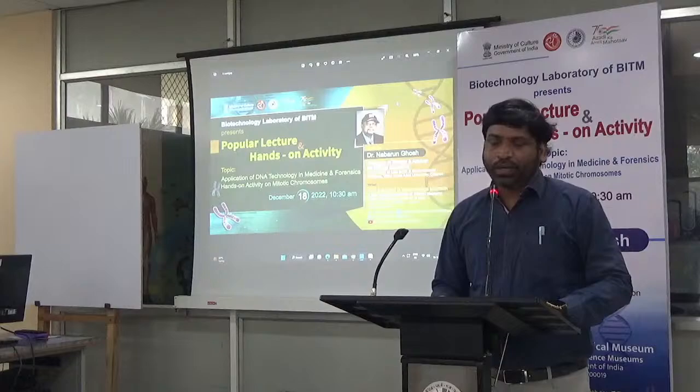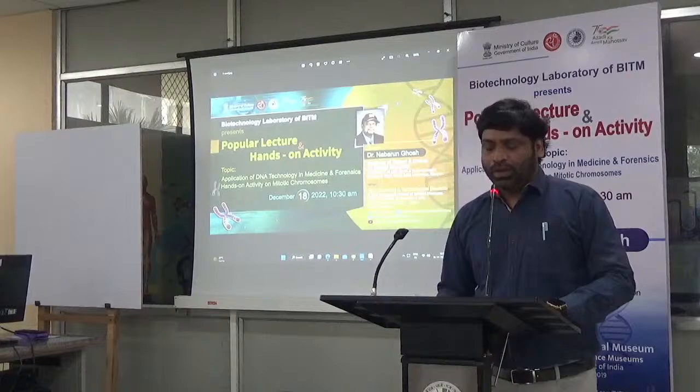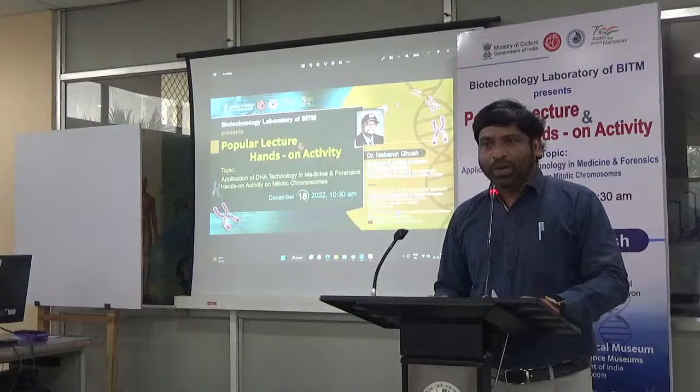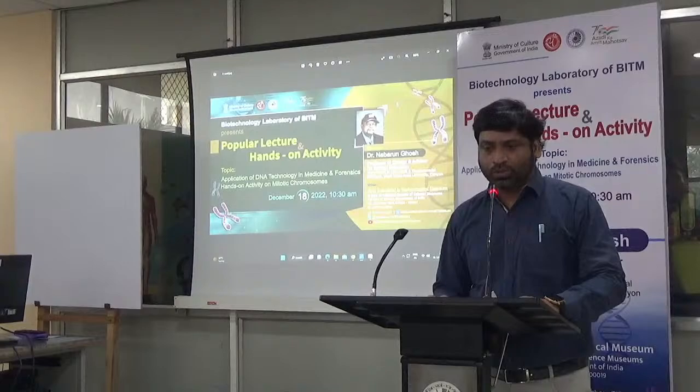This is Srinu Apiconda, curator at this museum. We will be coordinating this session. Before we get into the session, let me introduce the topic. Today we have the topic: application of DNA technology in medicine and forensics, followed by hands-on activity on mitotic chromosomes.